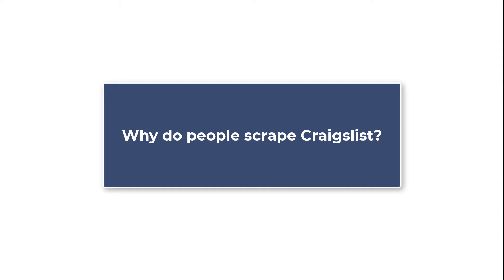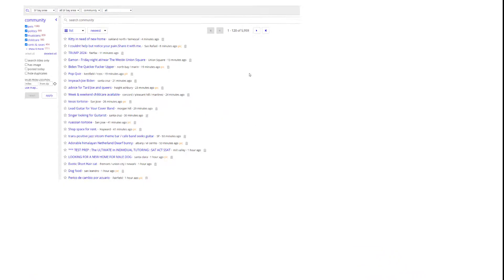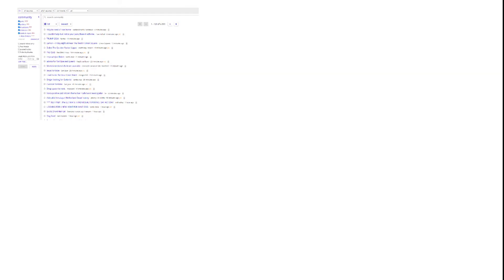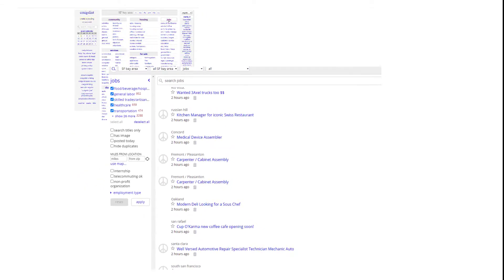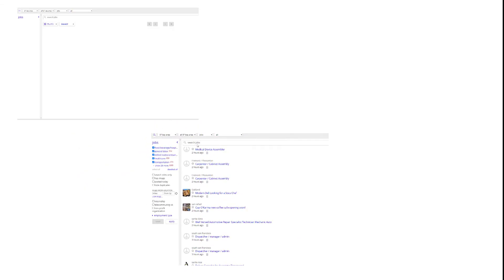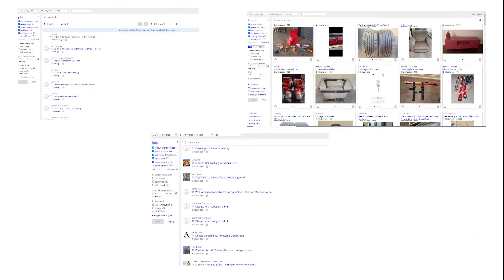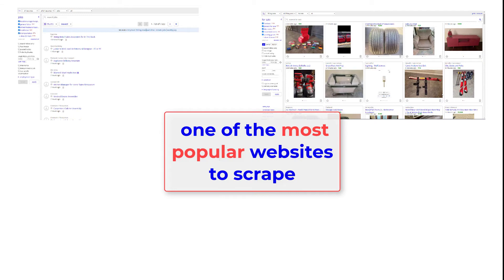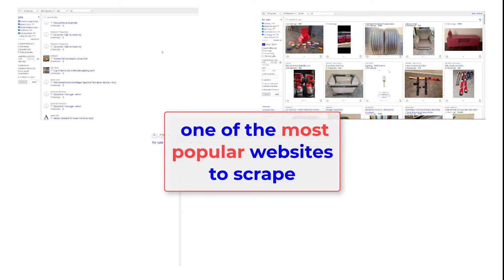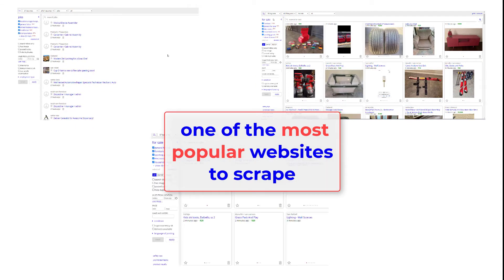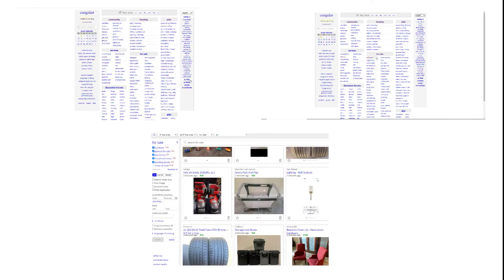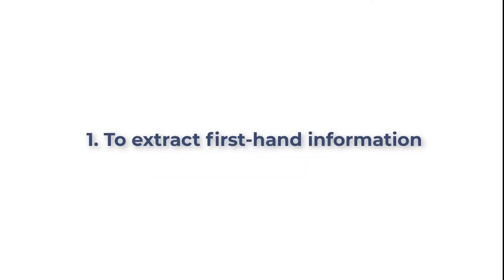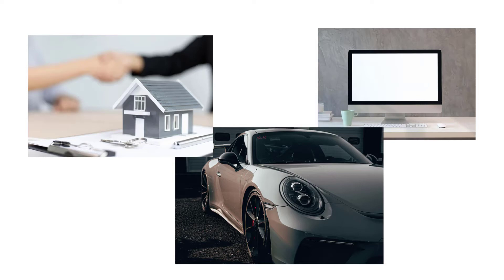Why do people scrape Craigslist? As mentioned previously, Craigslist aggregates an extensive area of information which makes it one of the most popular websites to scrape. Here are some examples of how people make use of the data scraped from Craigslist. 1. To extract first-hand information for houses, cars, computers, and many more.